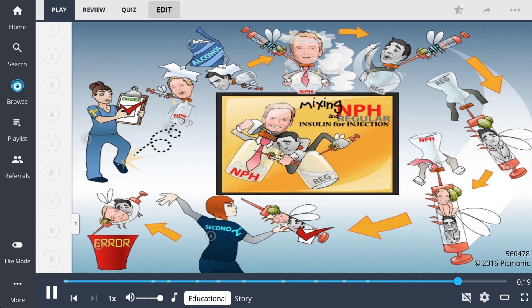Inject air first into NPH, which is cloudy, then inject air into regular insulin, which is clear.